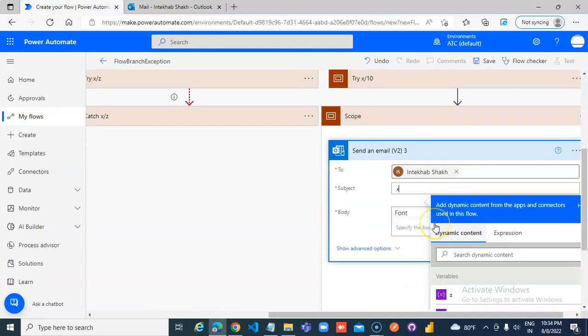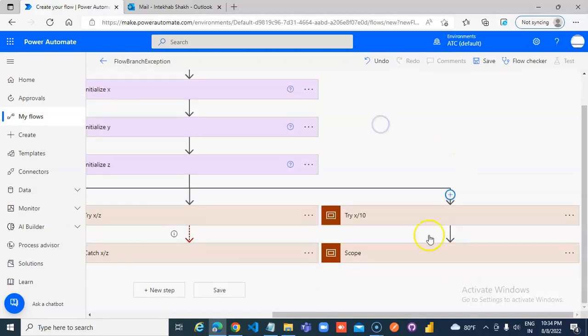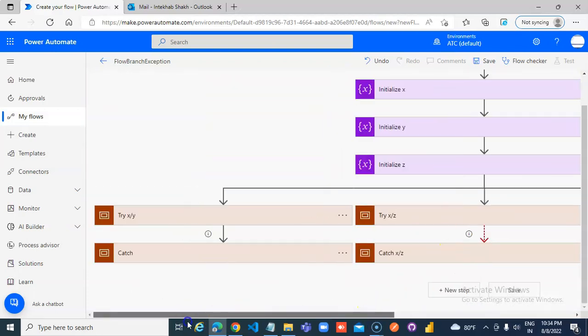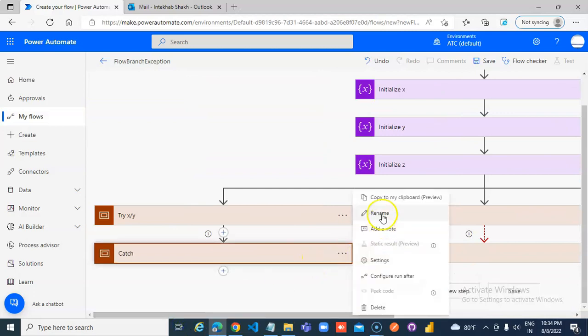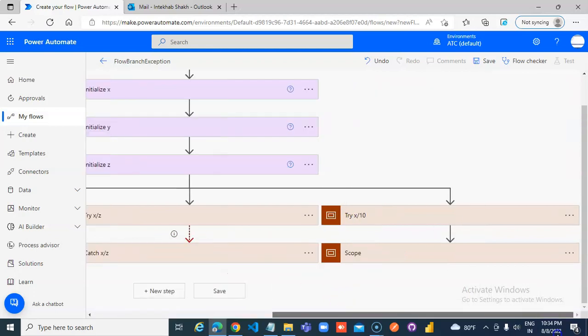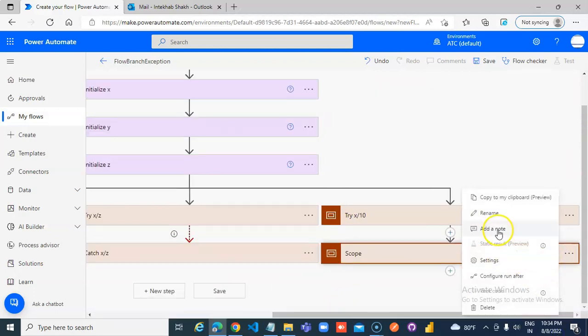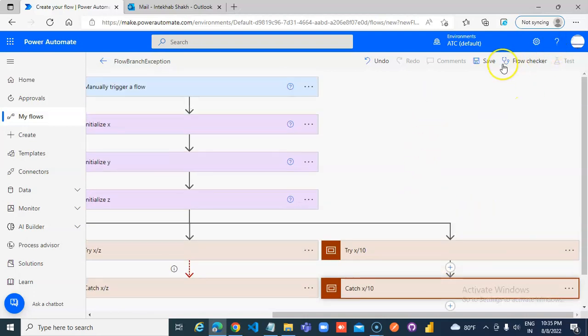Add an action send an email. x by, by x, by y. x. Catch x divided by 10.